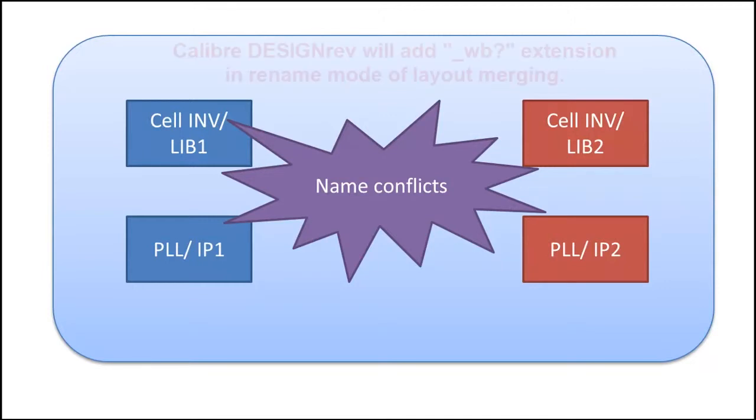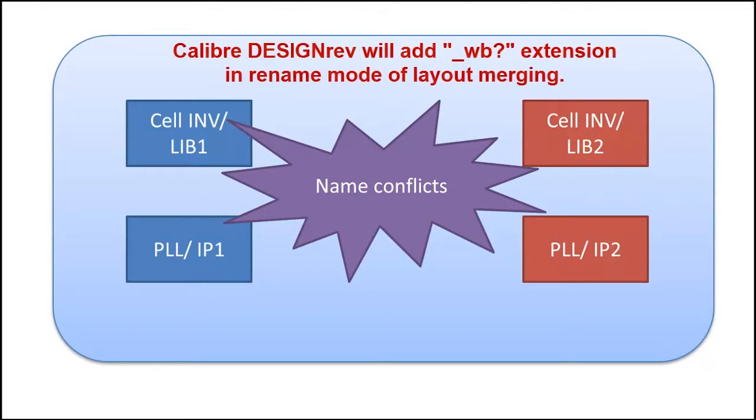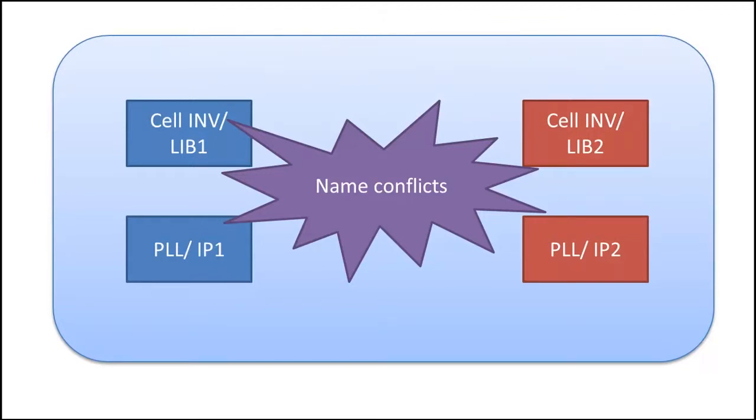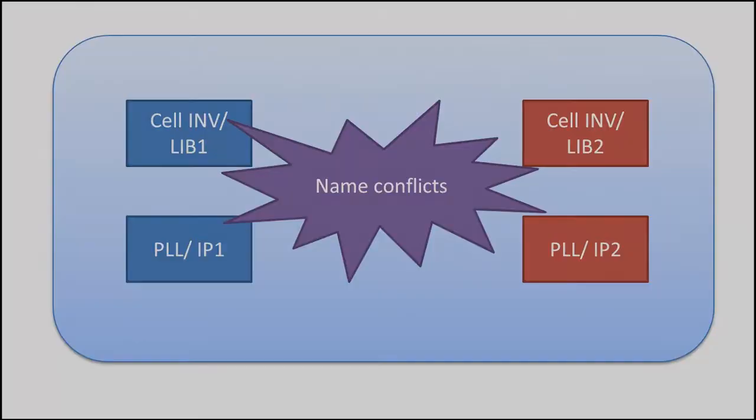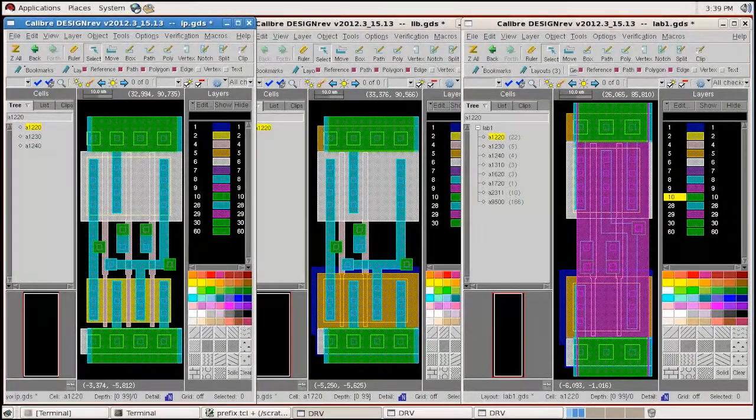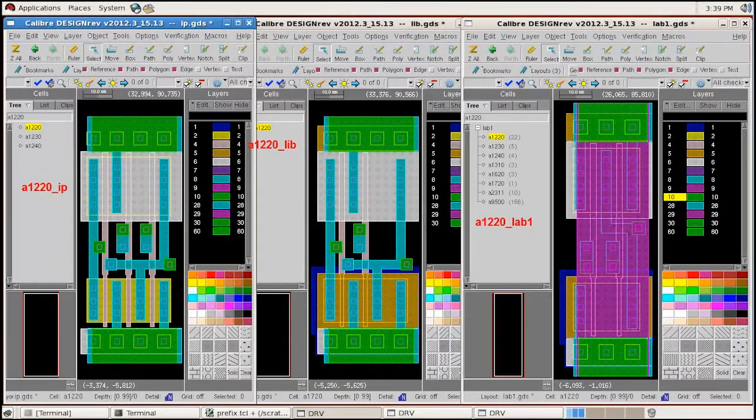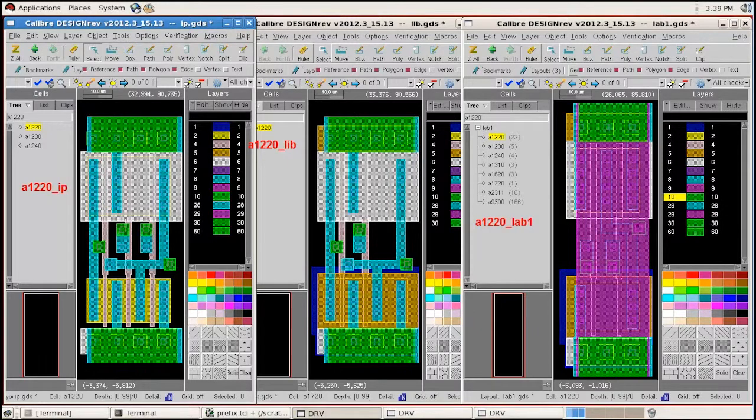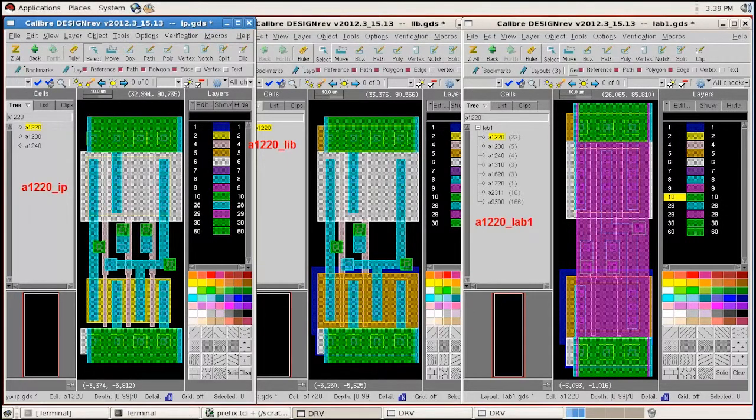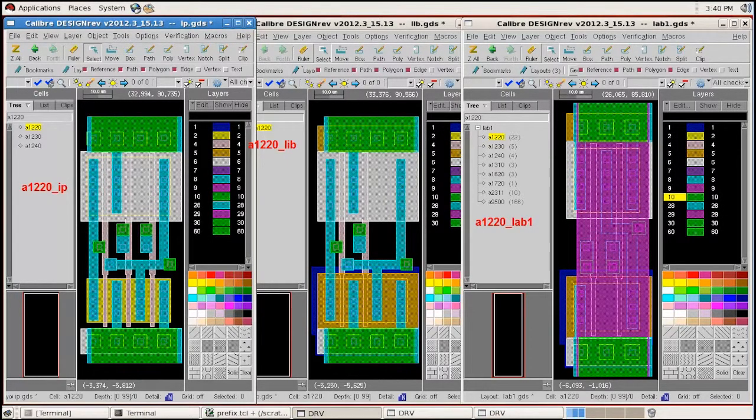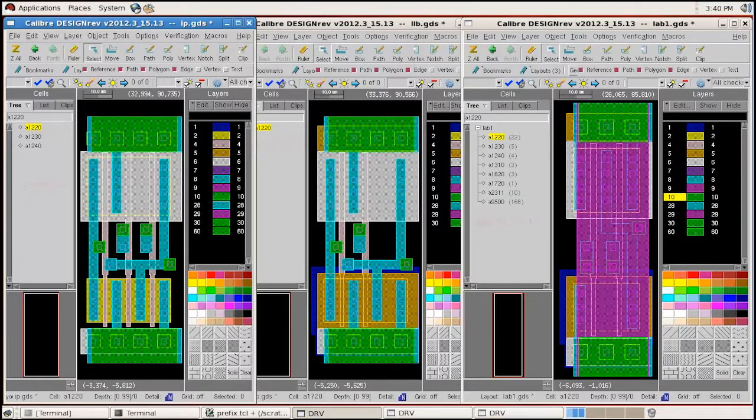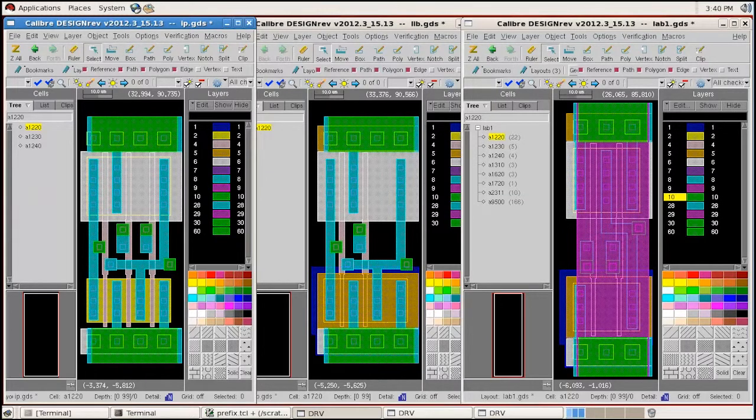Although DesignRev has automatic ways to resolve name conflicts when merging layouts, many times we still want to explicitly prefix the cell name to tell the downstream people where this cell comes from. And here, I will show you what it takes to change all the cell names in a batch operation.